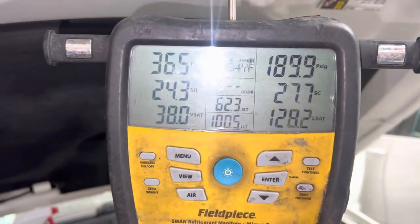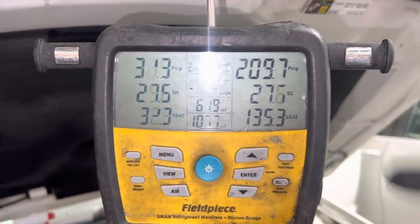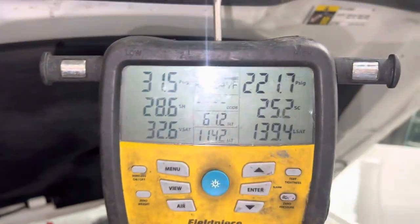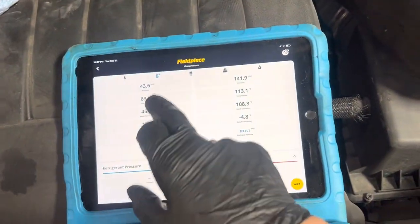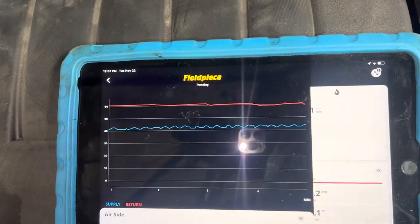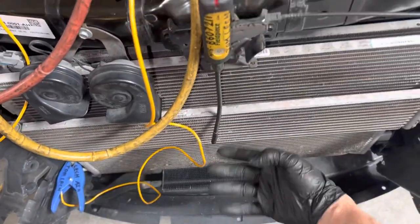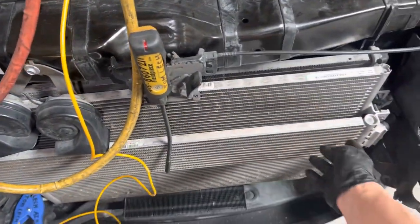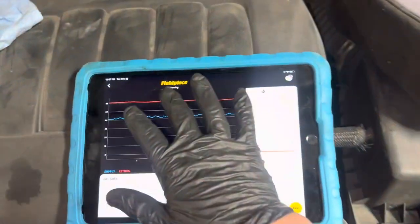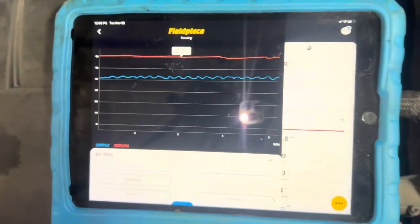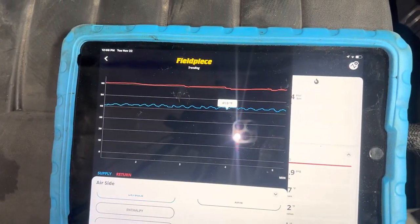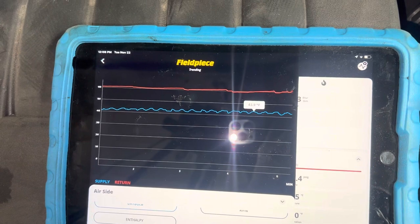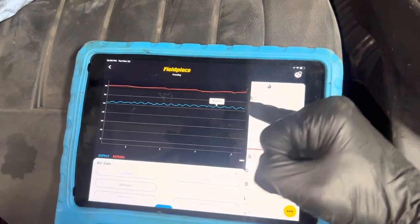You can't charge by superheat or subcooling because it'll never be constant. You can't go by pressure because it's constantly changing. Our outdoor air temperature is being taken right here in front of the condenser — we're at 60 degrees — and we're coming out 41 degrees out of the dash, going up to a high of 43, constantly cycling between 43 and 41 as the compressor cycles on and off.